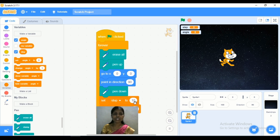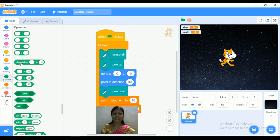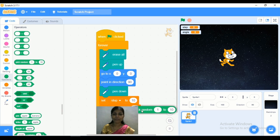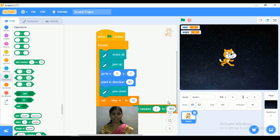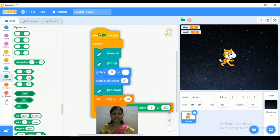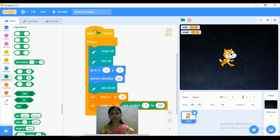Now we need to change the angle value a little. Go to Operators and we are going to add the 'pick random' block. The default is 1 to 10, but we are adding different color values — so I want to add 360 here. Like that, we have added the different types of blocks.